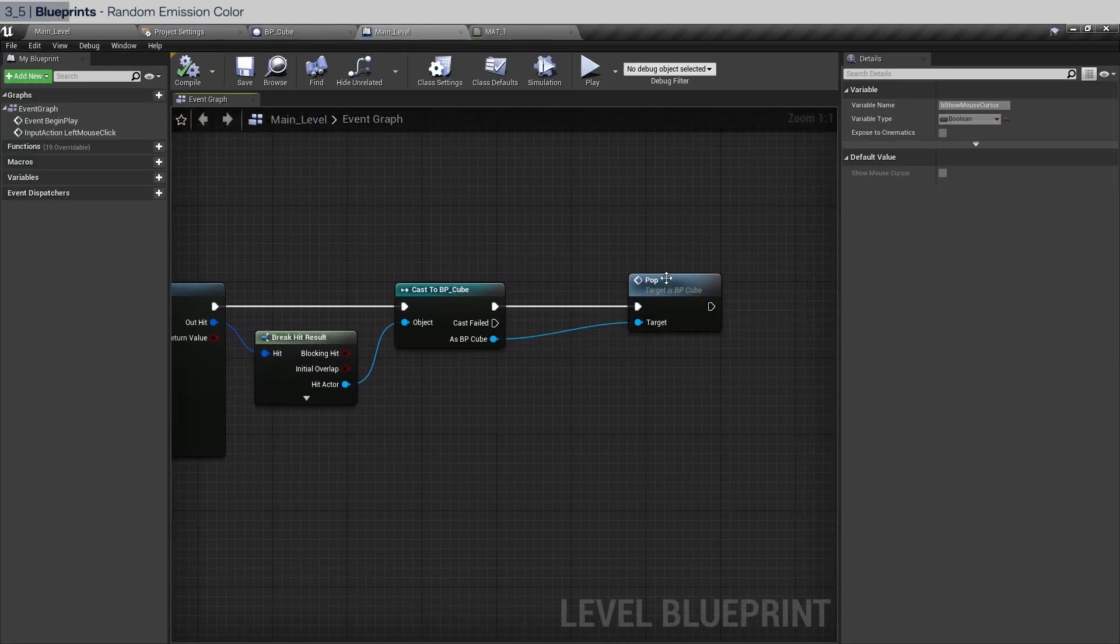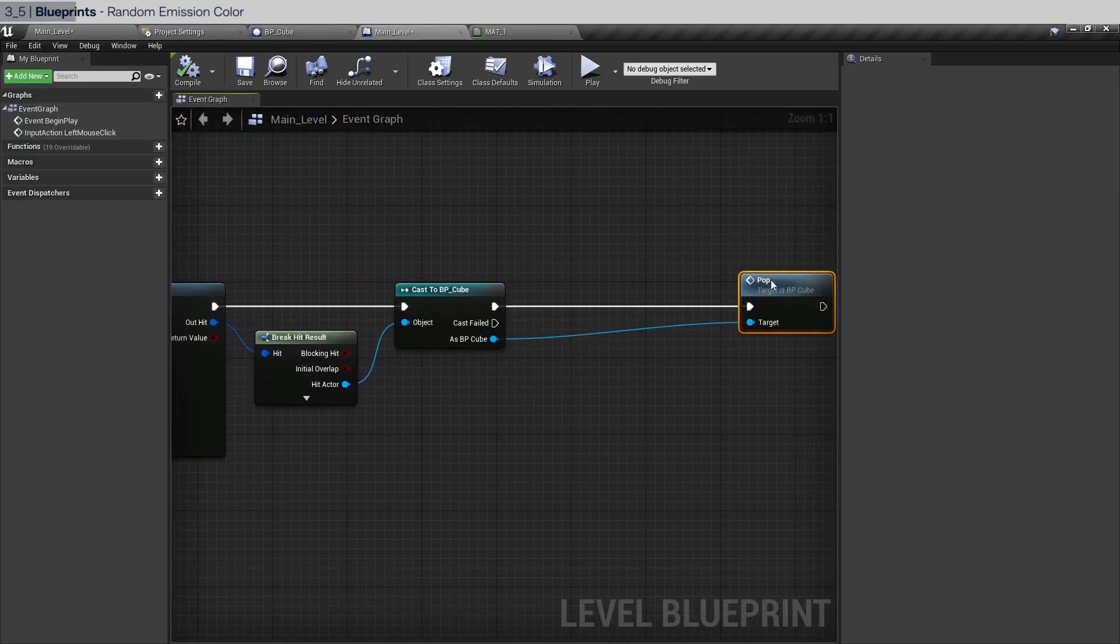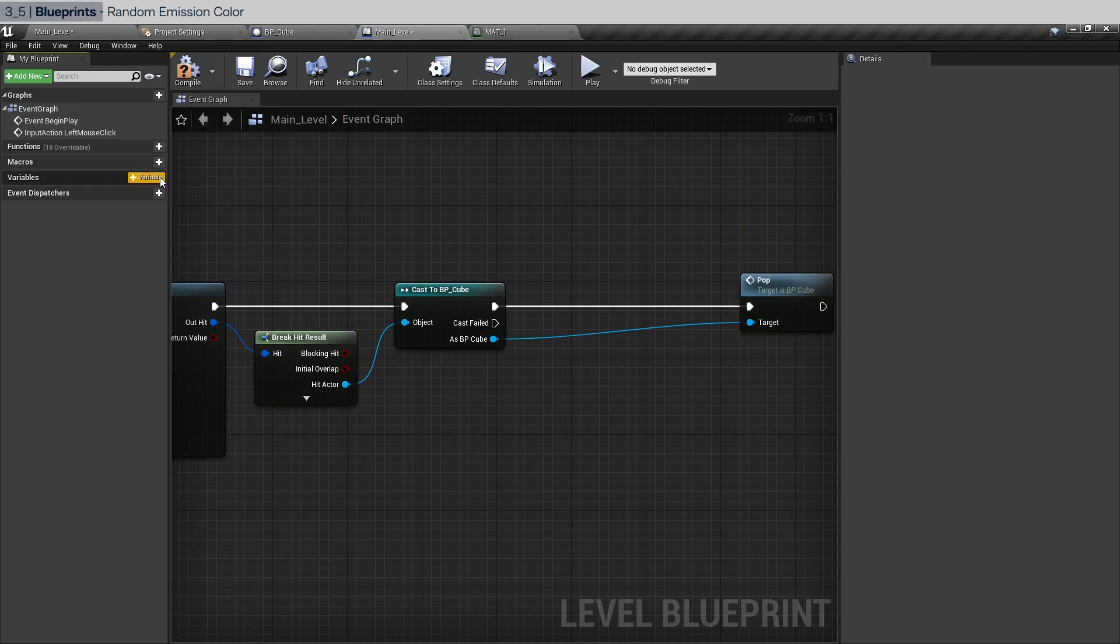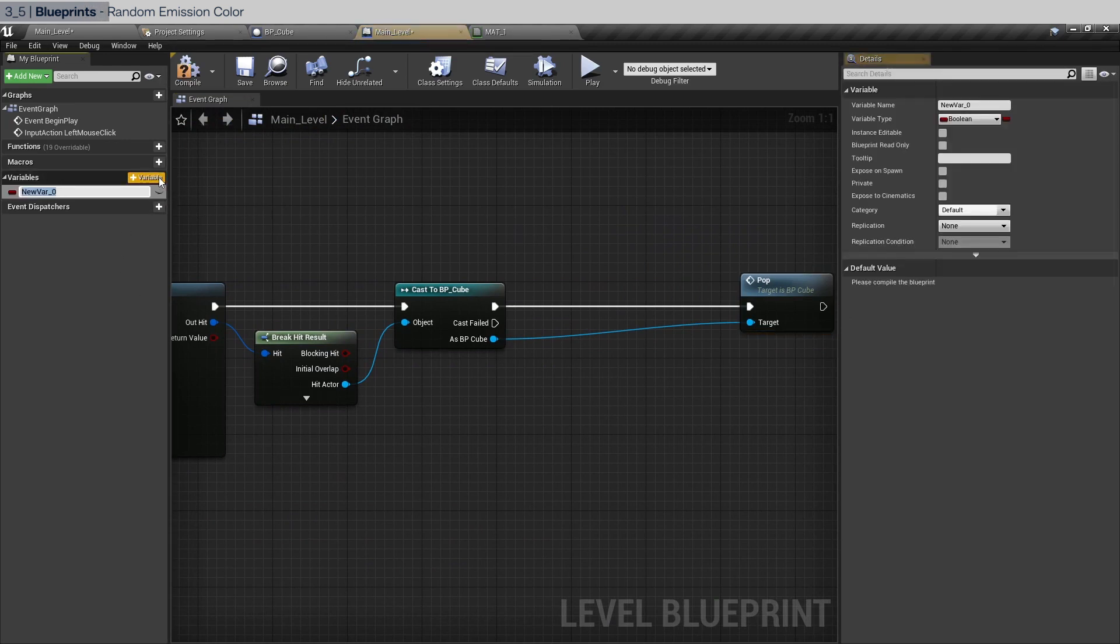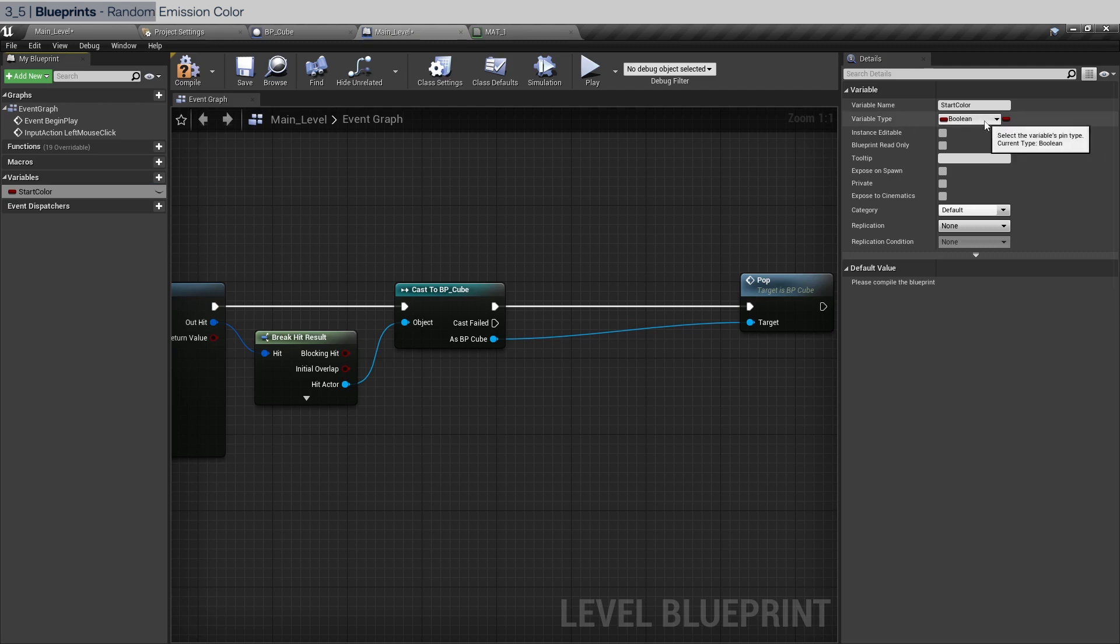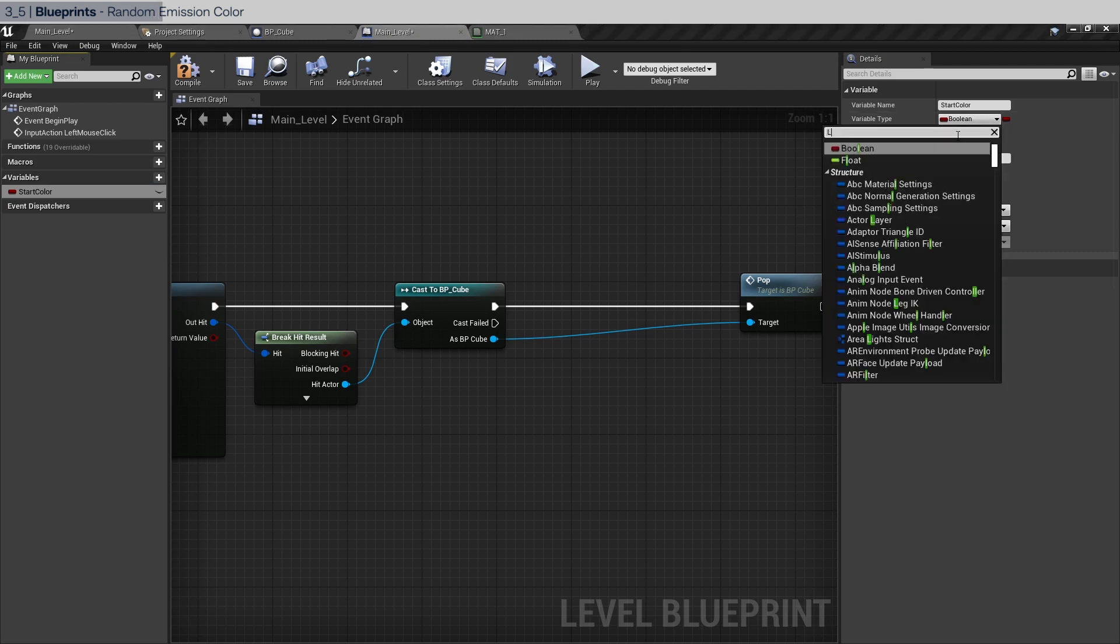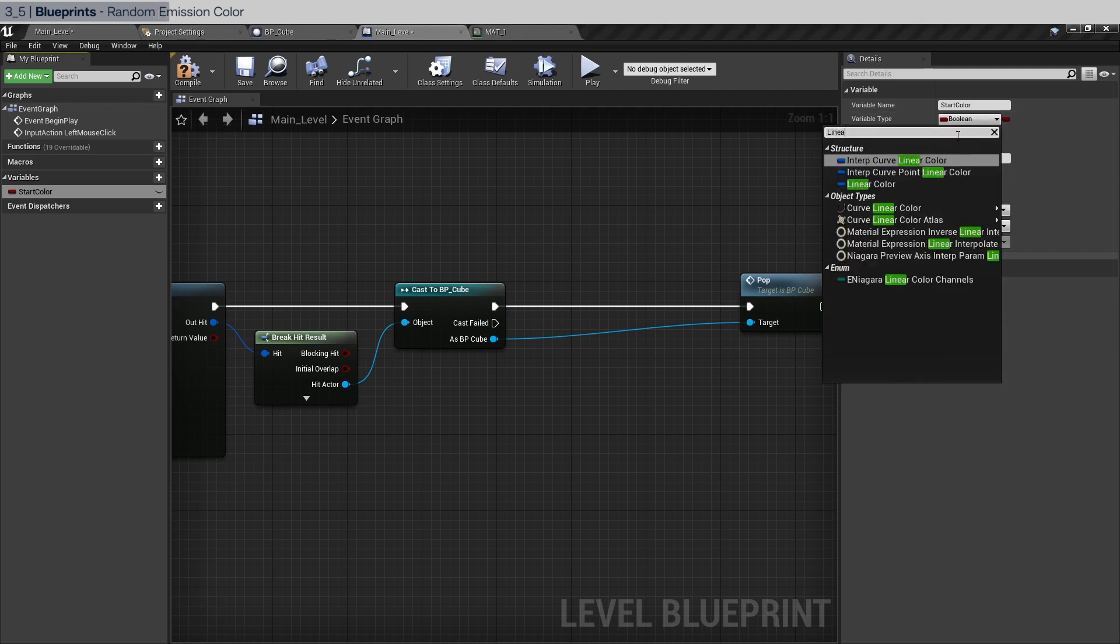In here we're going to pass in a random color. So let's create a variable. That's going to be called start color. It can be anything honestly. Now the type has to be linear color.